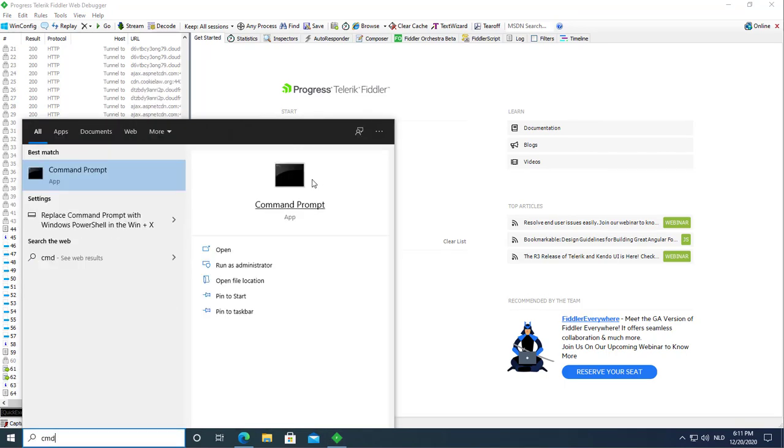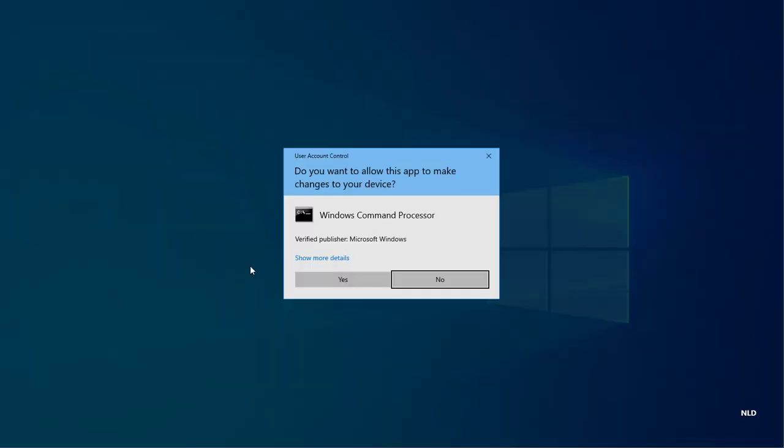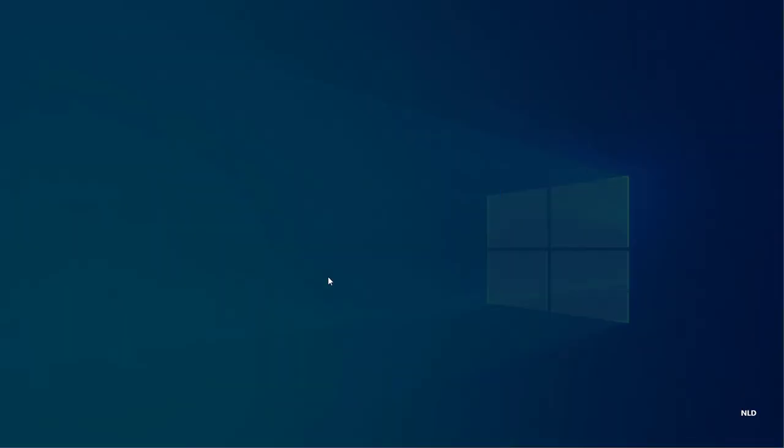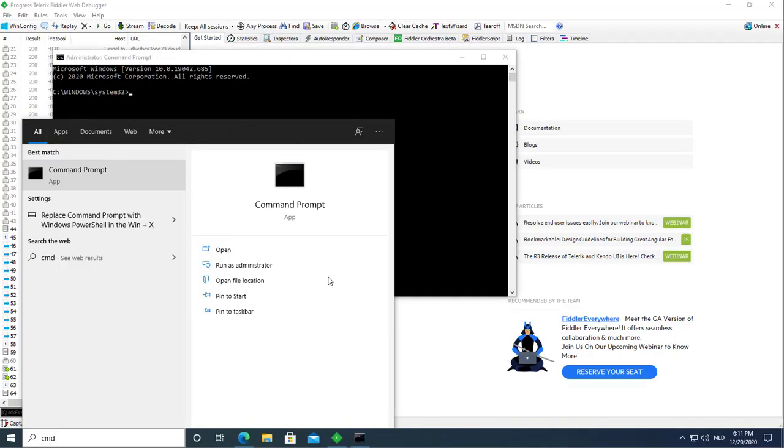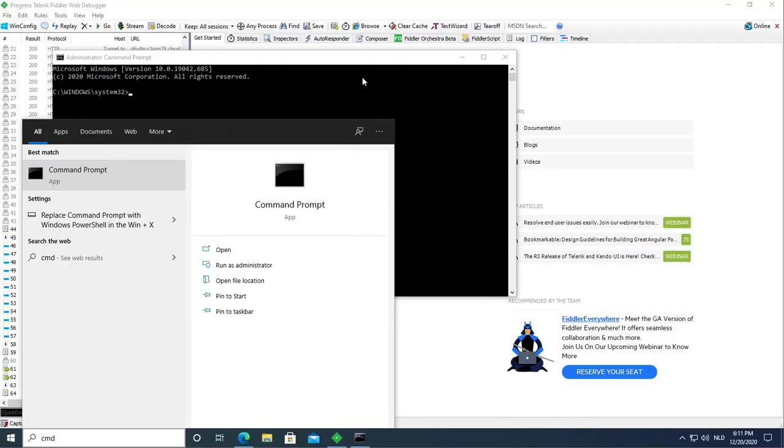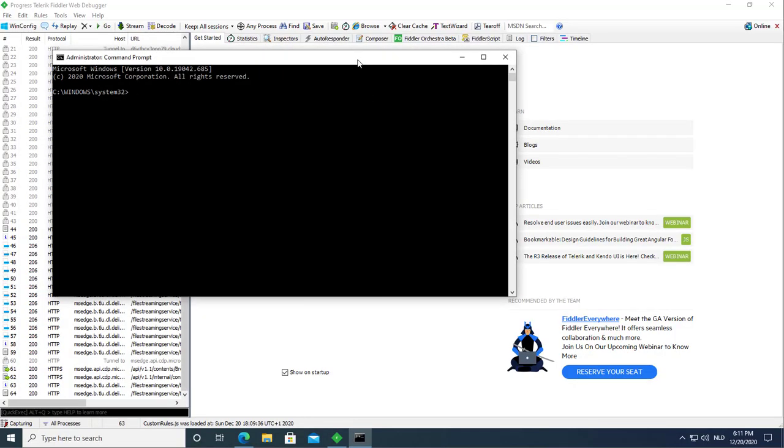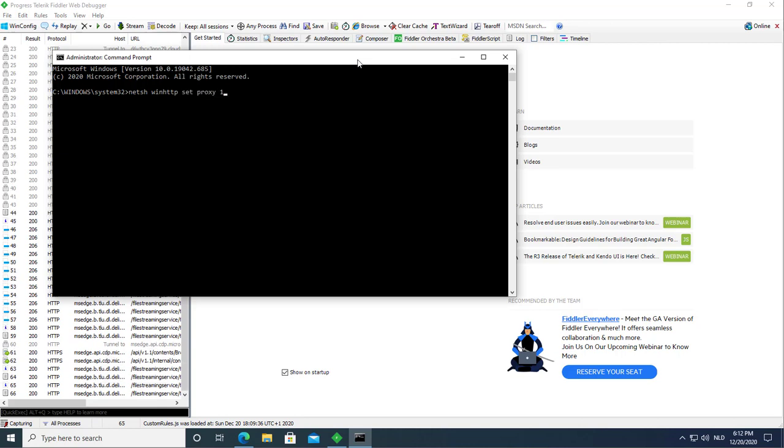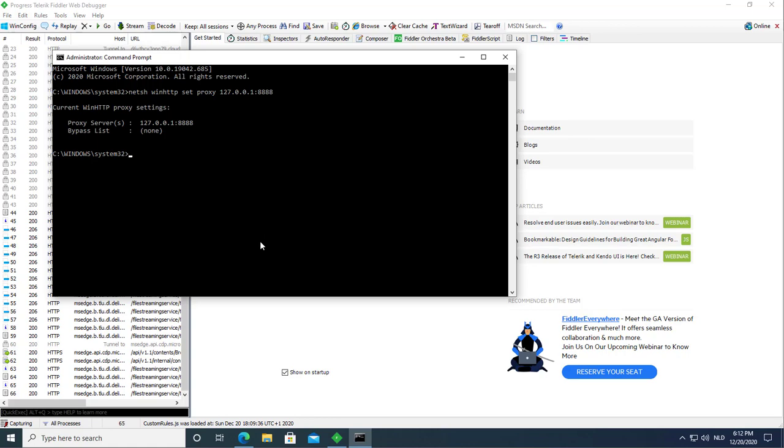So I'm running a command line as administrator. NetShell, WinHttp, set, proxy, 127.0.0.1 8888. Like this.